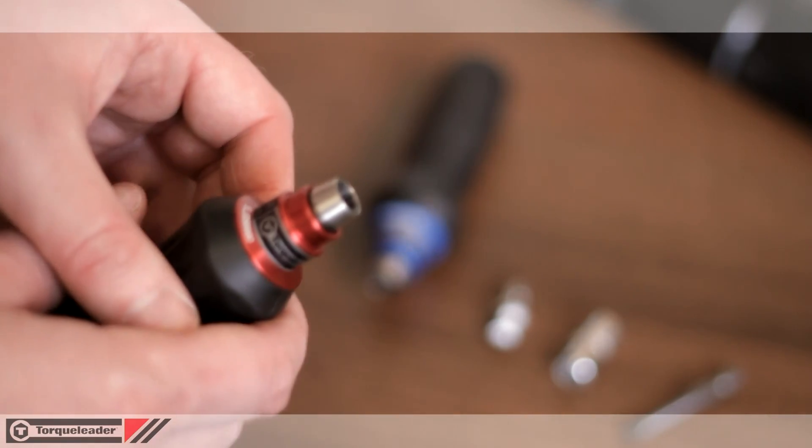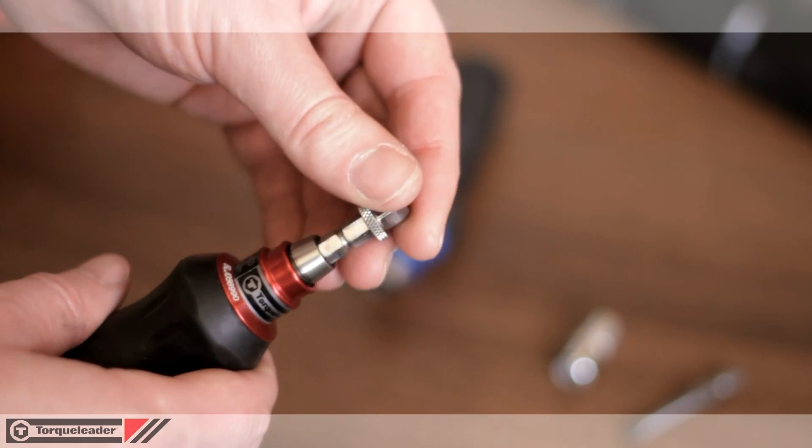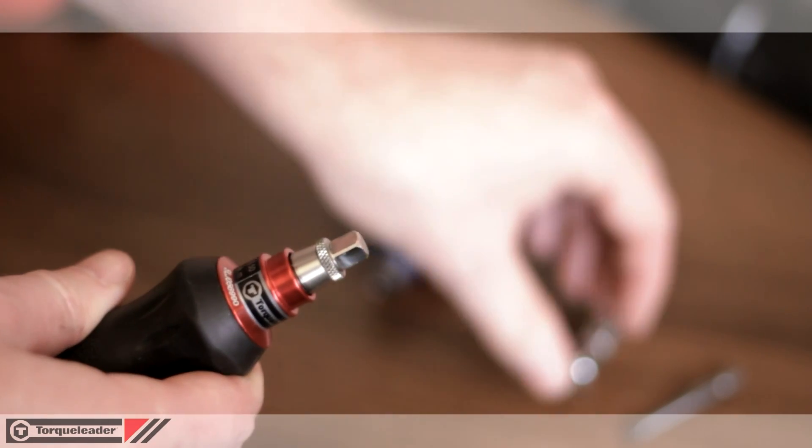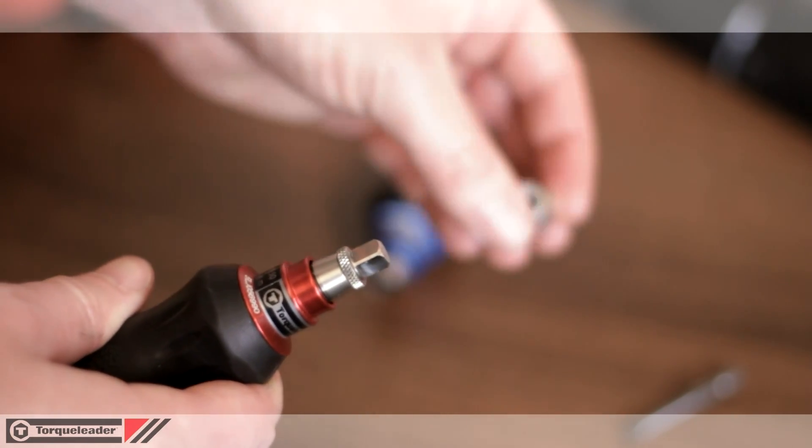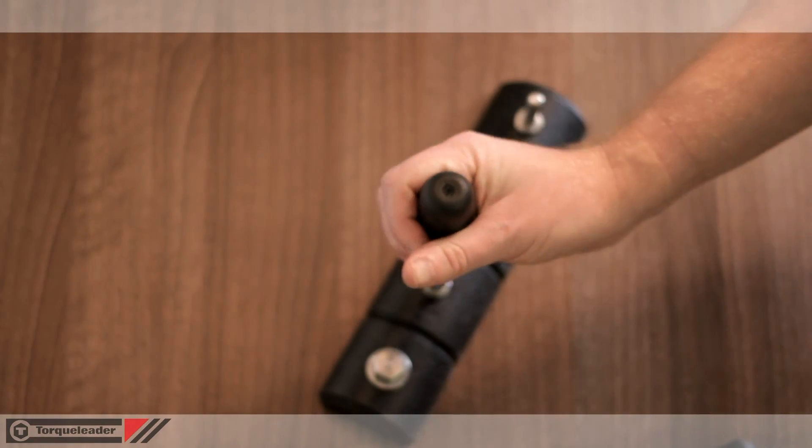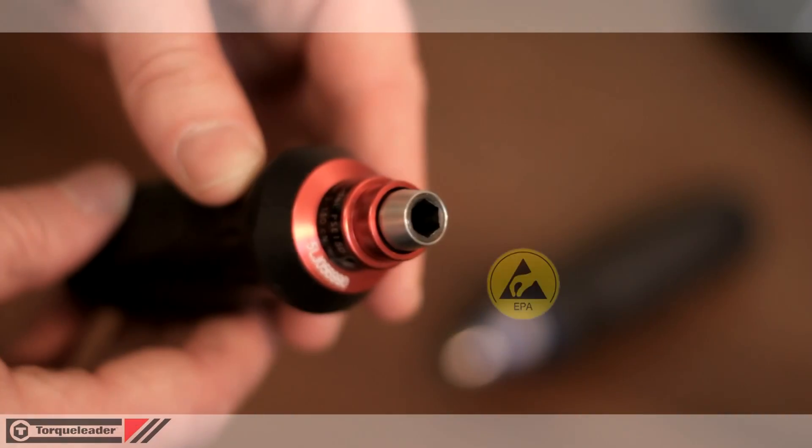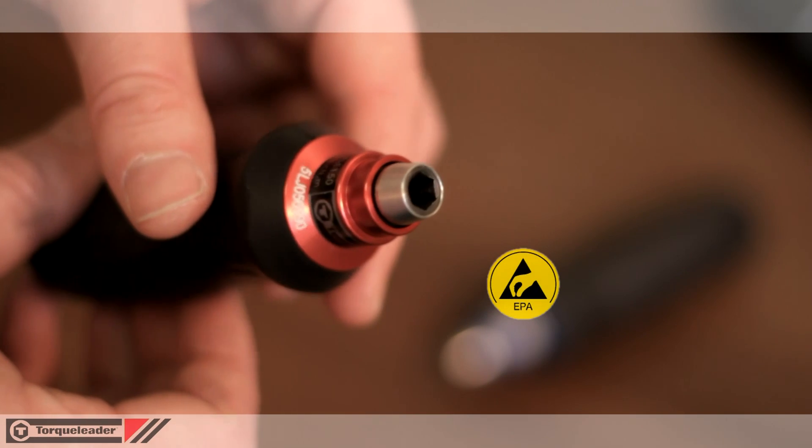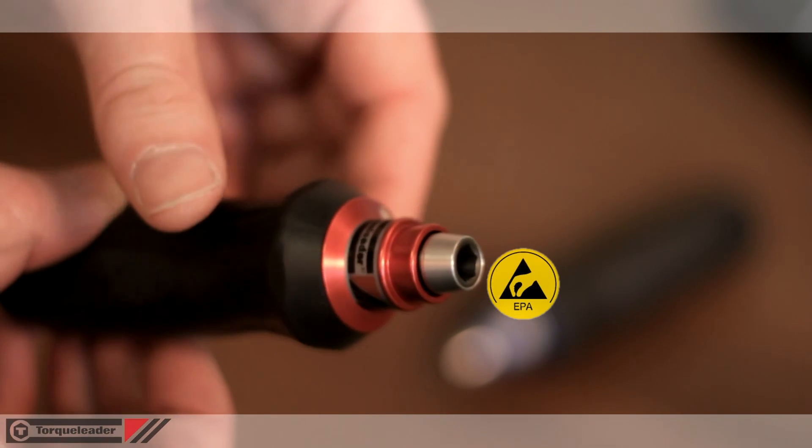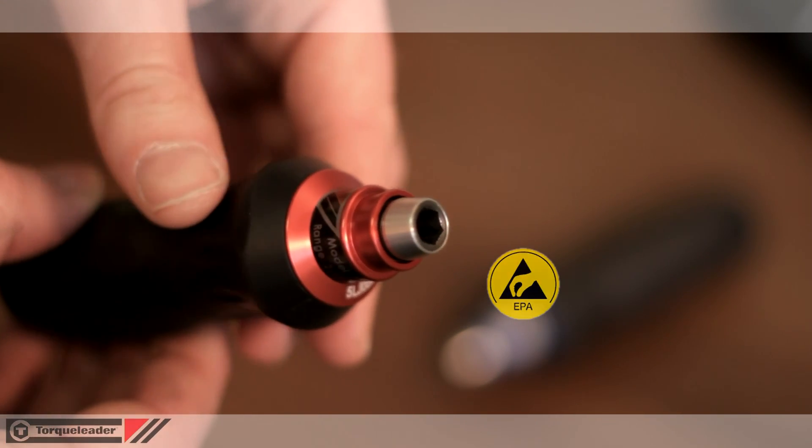The PSE range features a quarter inch female hexagon drive which can be converted to a quarter inch square drive using an adapter. The ergonomic rubber grip maximizes operator comfort and the tool is EPA compliant, making it suitable for use in electrostatic sensitive areas.